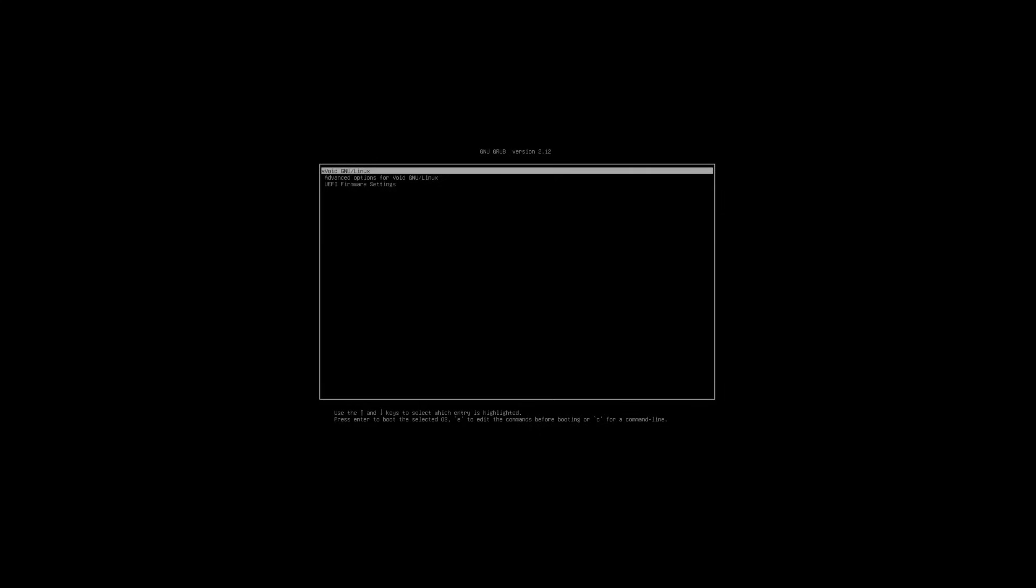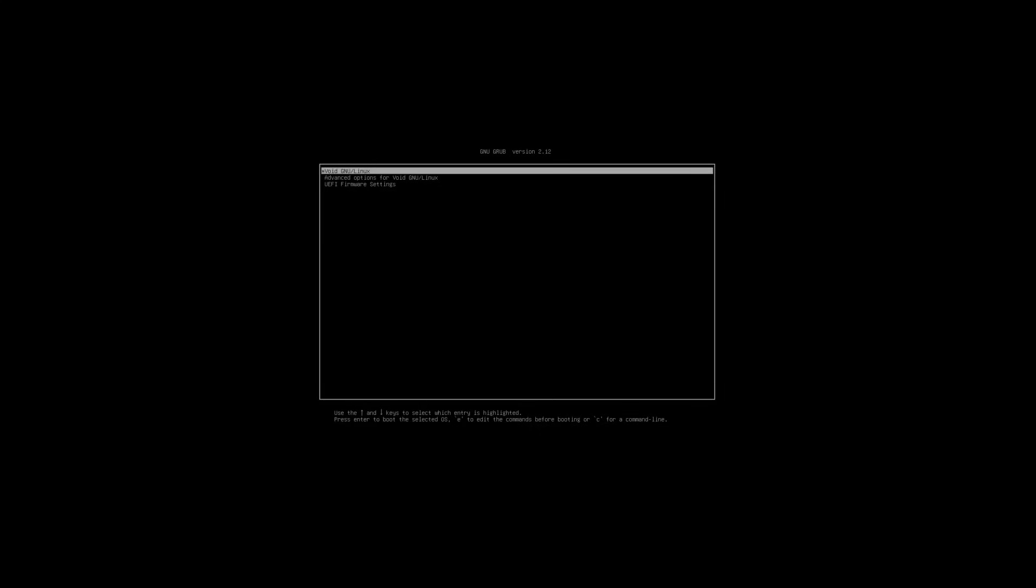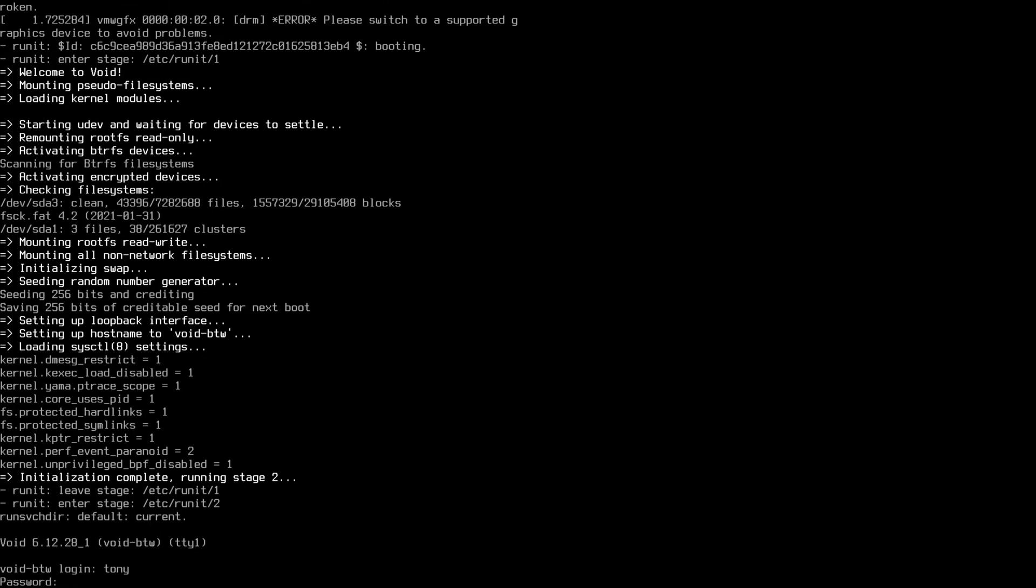And we are prompted with this Void Linux grub menu. Perfect. And beautiful. We have that login screen. We see the hostname void-btw. And let's go ahead and log into our account here. Tony 123. And there we go. We're logged into Tony on our Void Linux setup. Perfect.